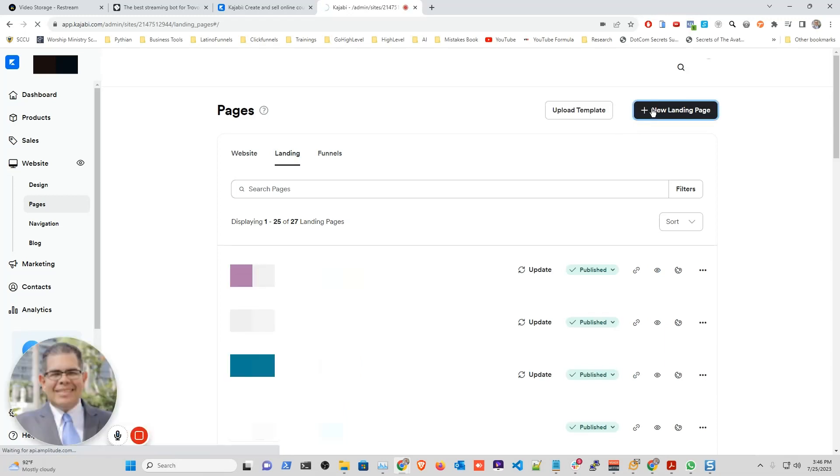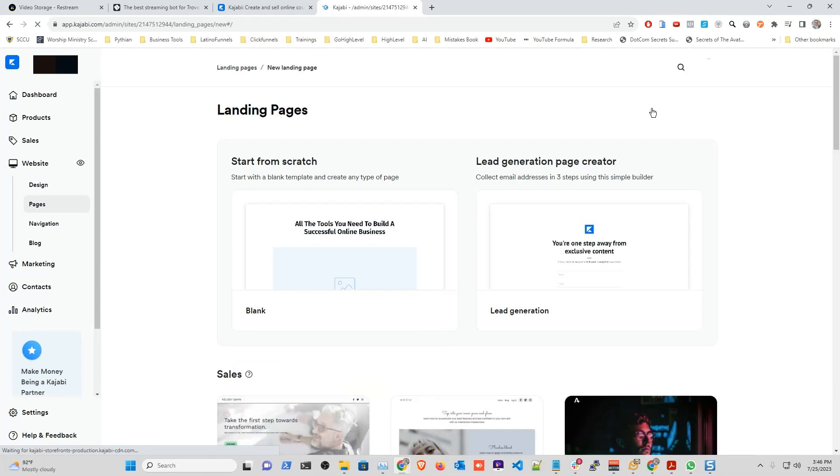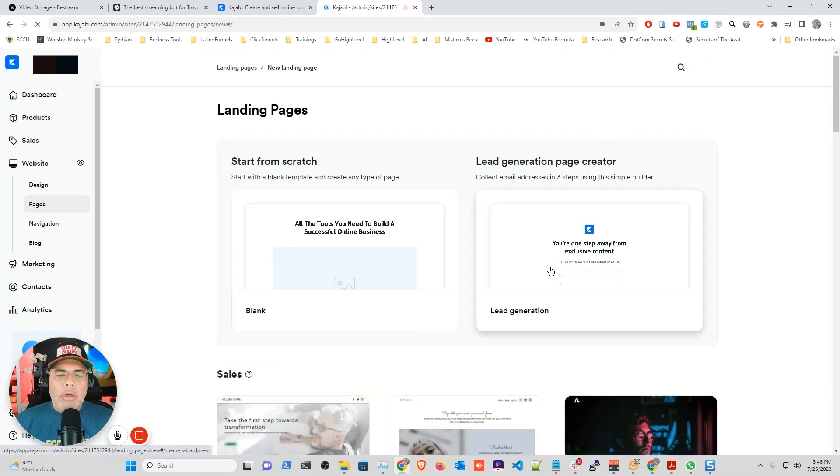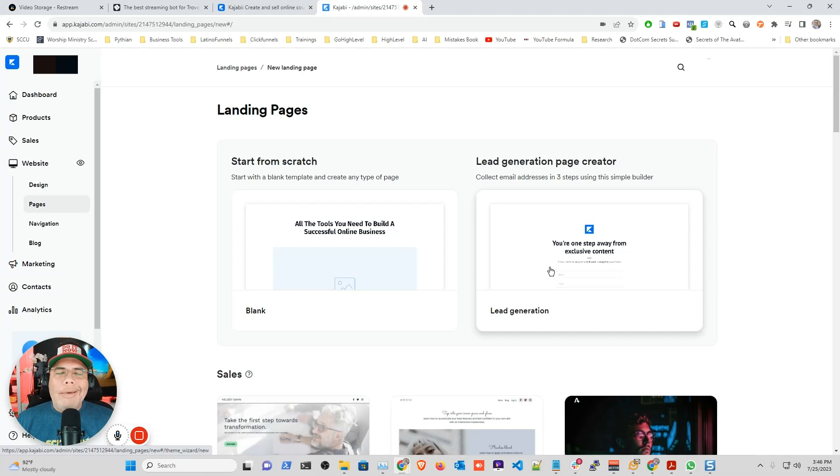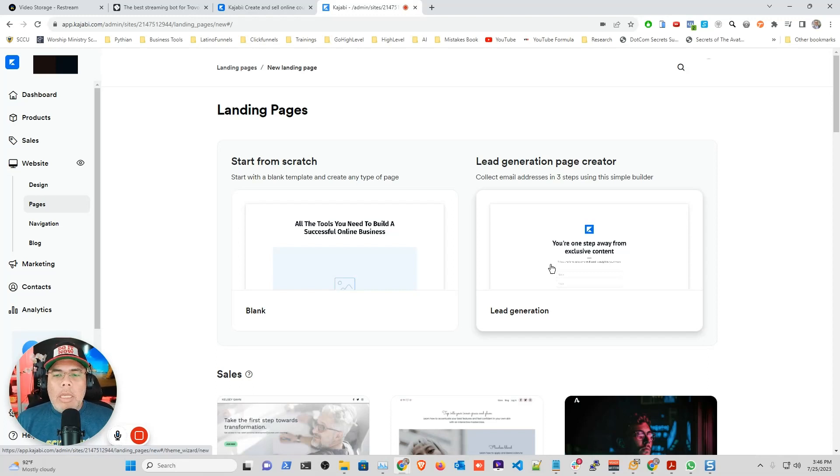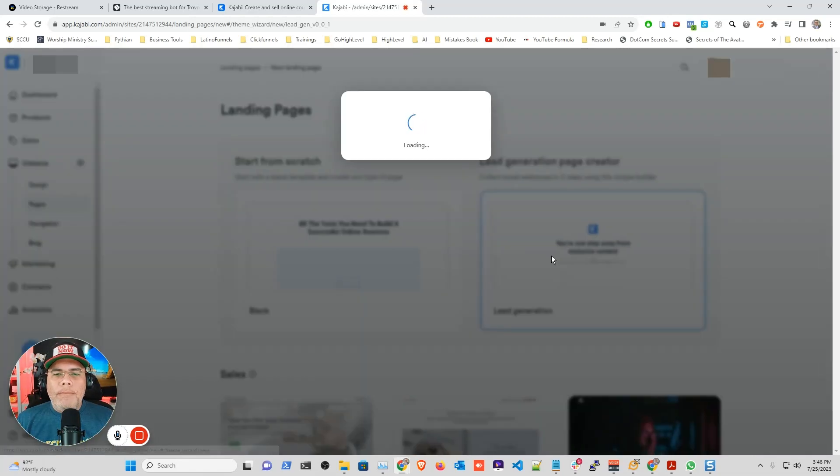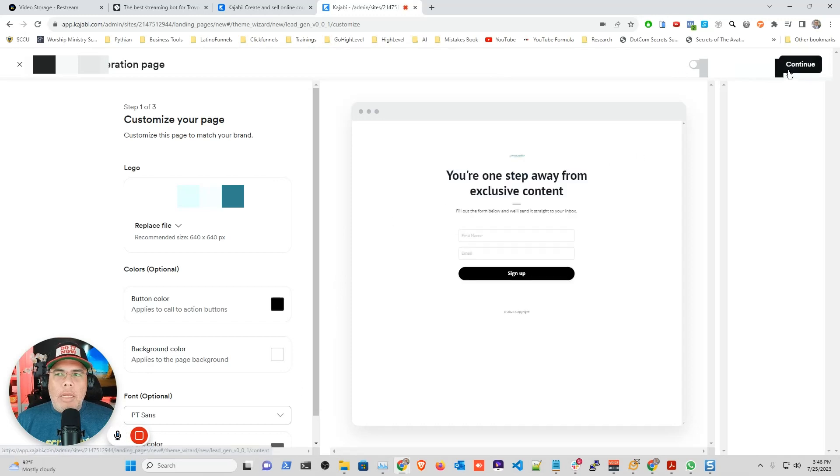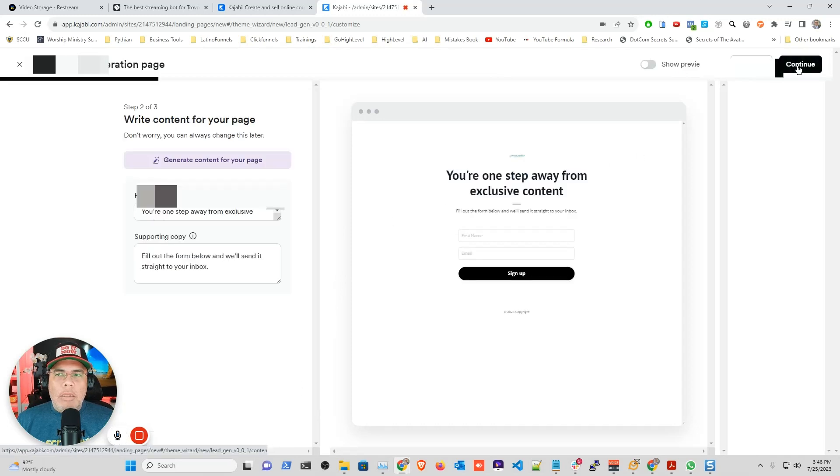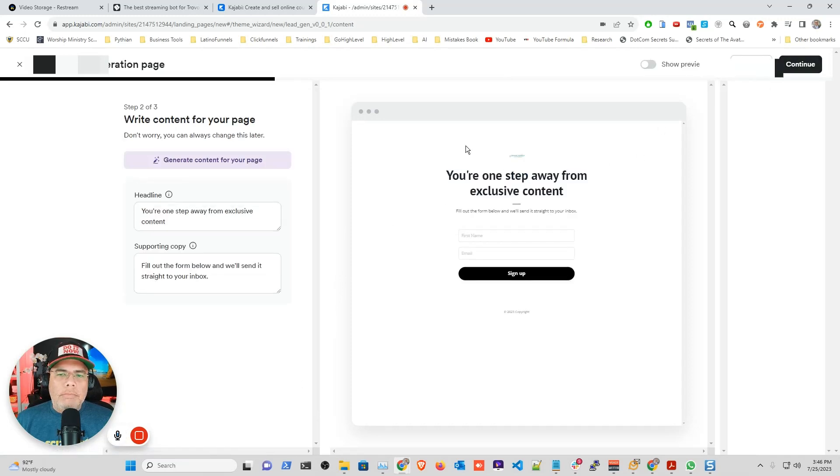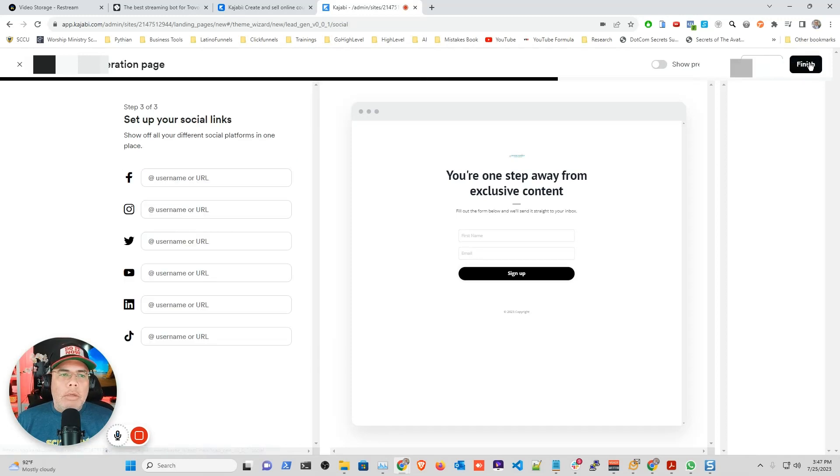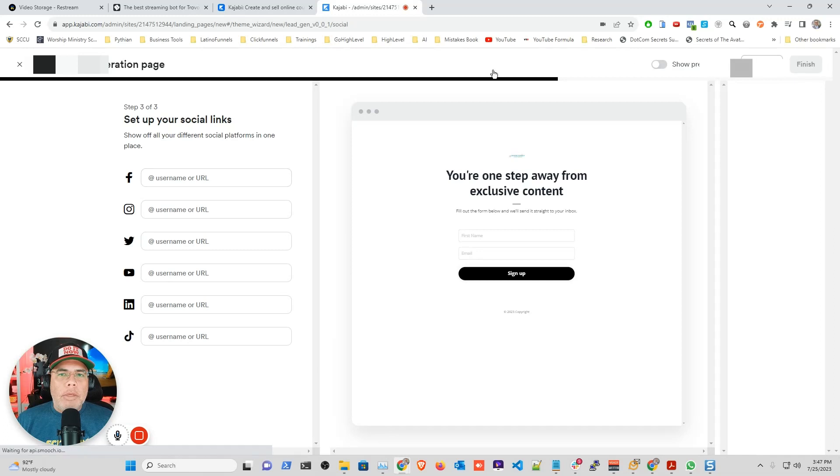And I'm going to go with lead generation. I'm going to be doing something very simple, but you can add as much information as you want in your lead magnet form. So I'm going to click lead generation and I'm going to click continue. And in here continue, and it's going to ask you a couple of information, just click next.